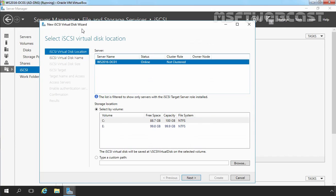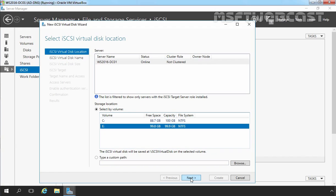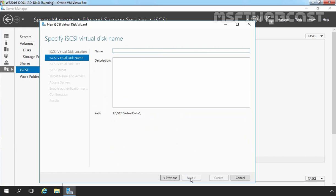On this wizard, first we have to select our server. In our case, we have only one server and that is WS2016-DC01. Select this server and now you have to select the volume where you want to store the iSCSI virtual disk. I am going to select E drive and then click on Next. Now here we have to specify the name of the iSCSI virtual disk. Let's specify the name vdisk1. The path will be E:\iSCSI Virtual Disk\vdisk1.vhdx. Let's click on Next.